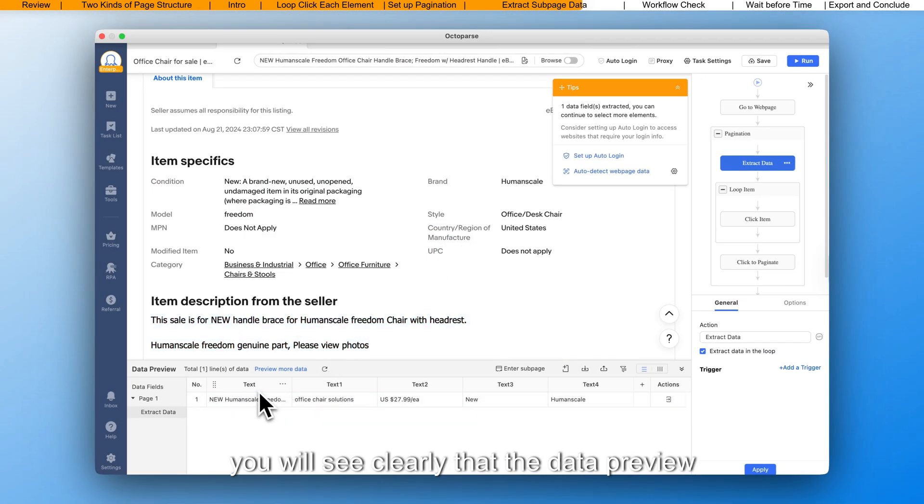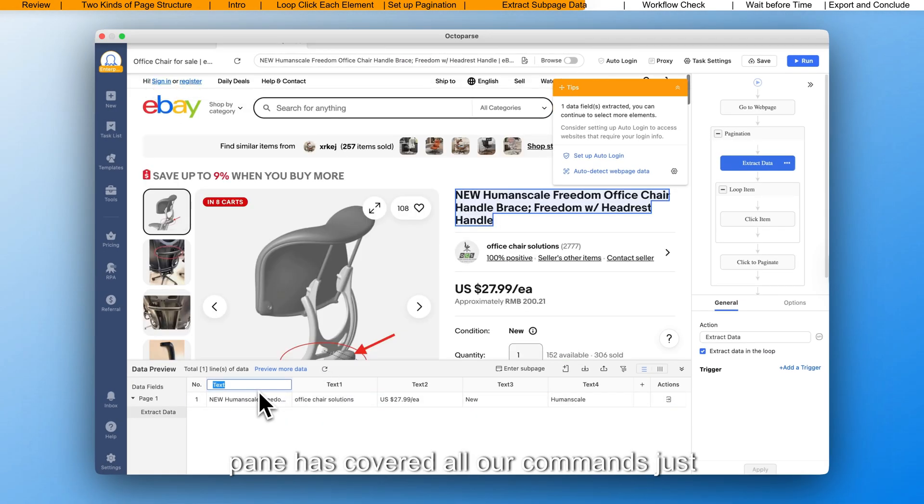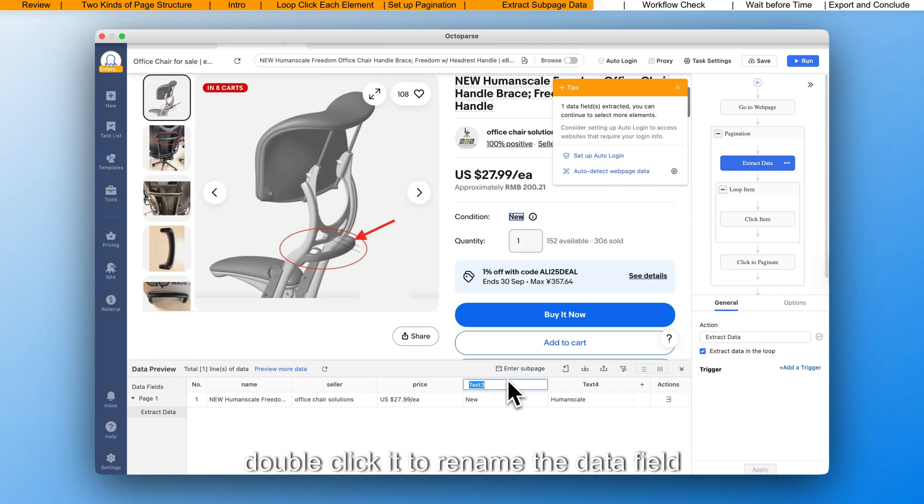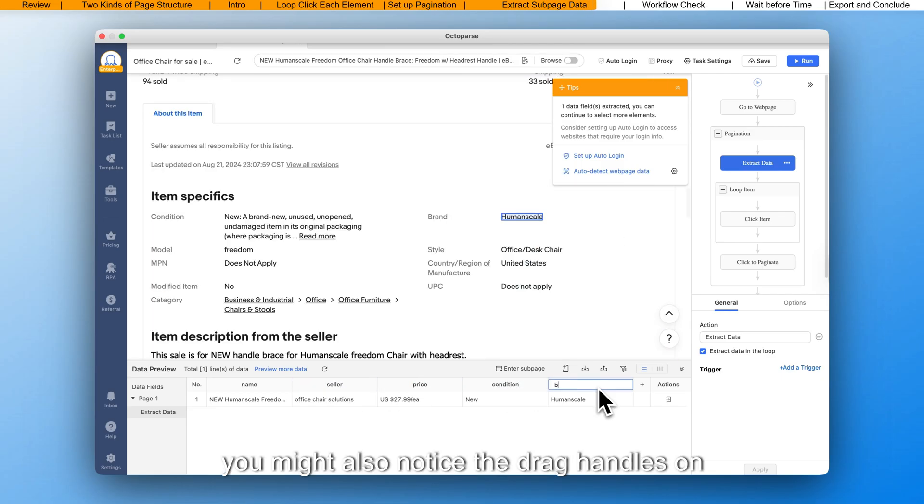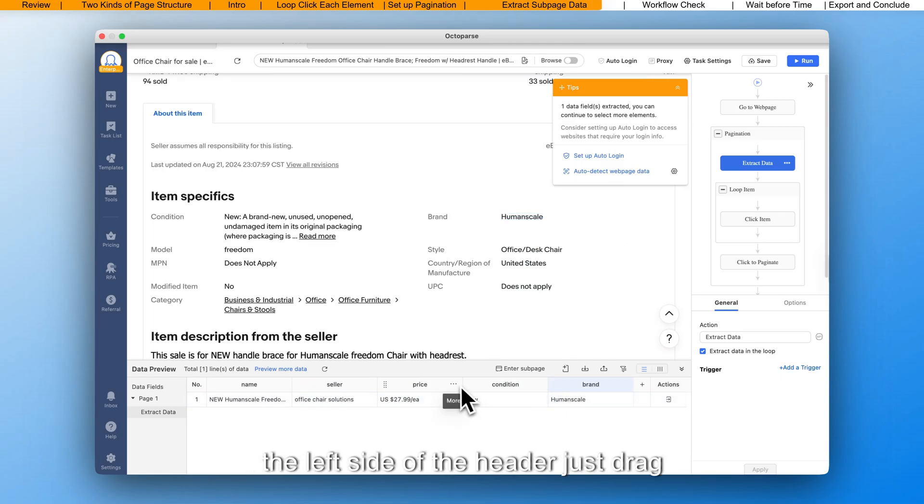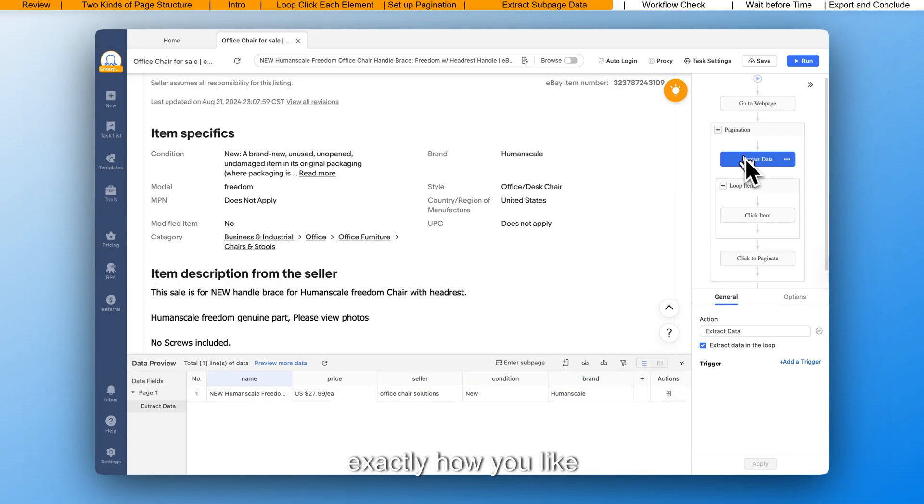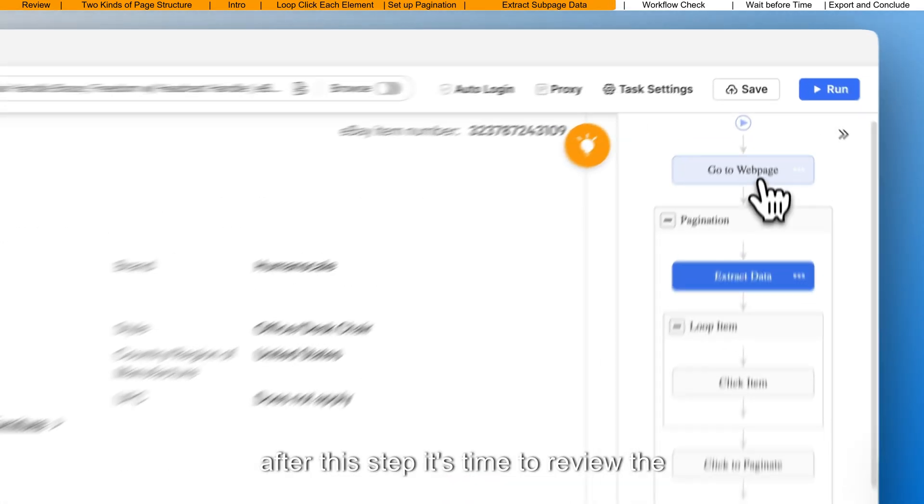Then, you will see clearly that the data preview pane has covered all our commands, just double-click it to rename the data field. You might also notice the drag handles on the left side of the header, just drag columns around to organize your data exactly how you like.